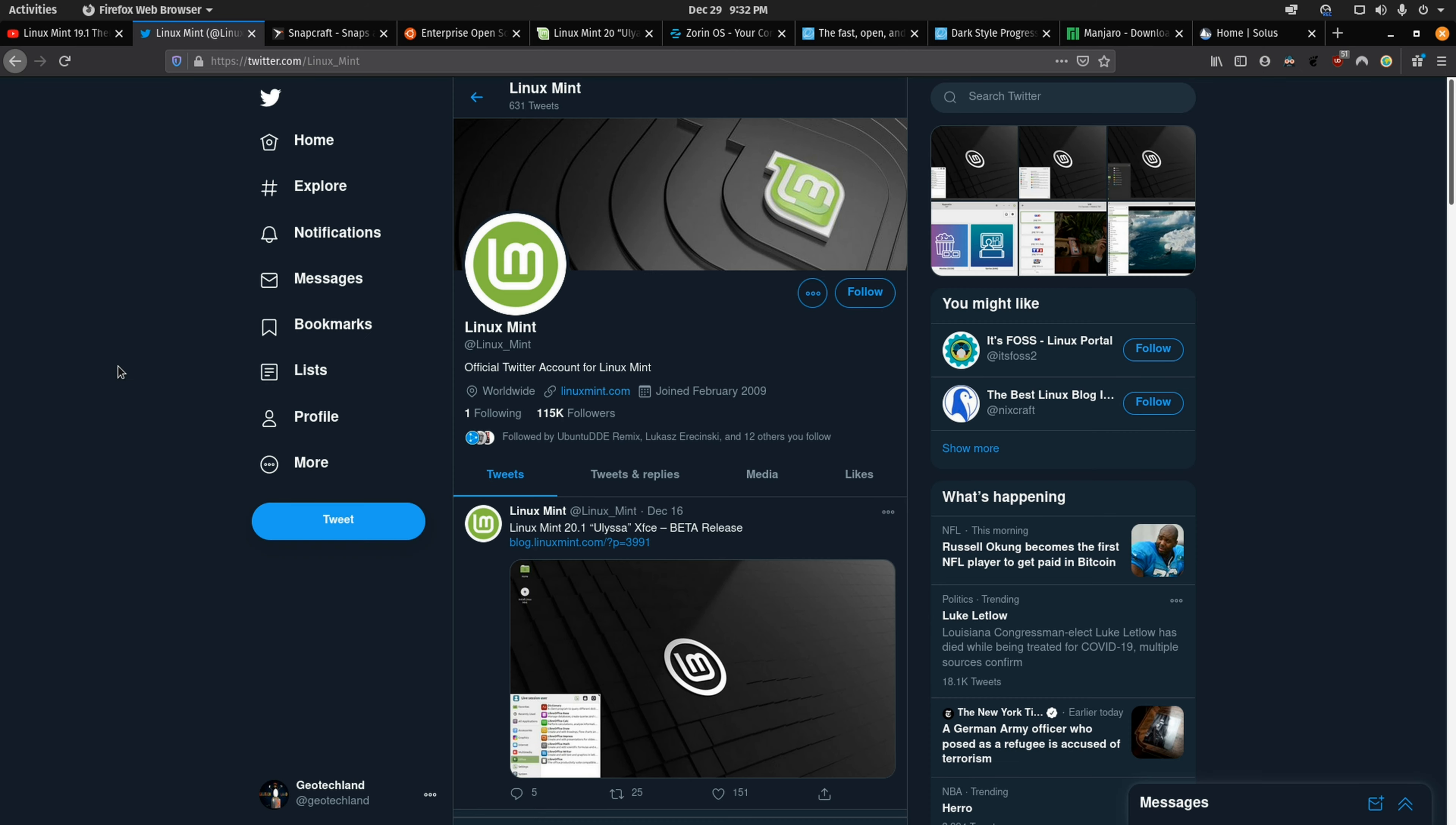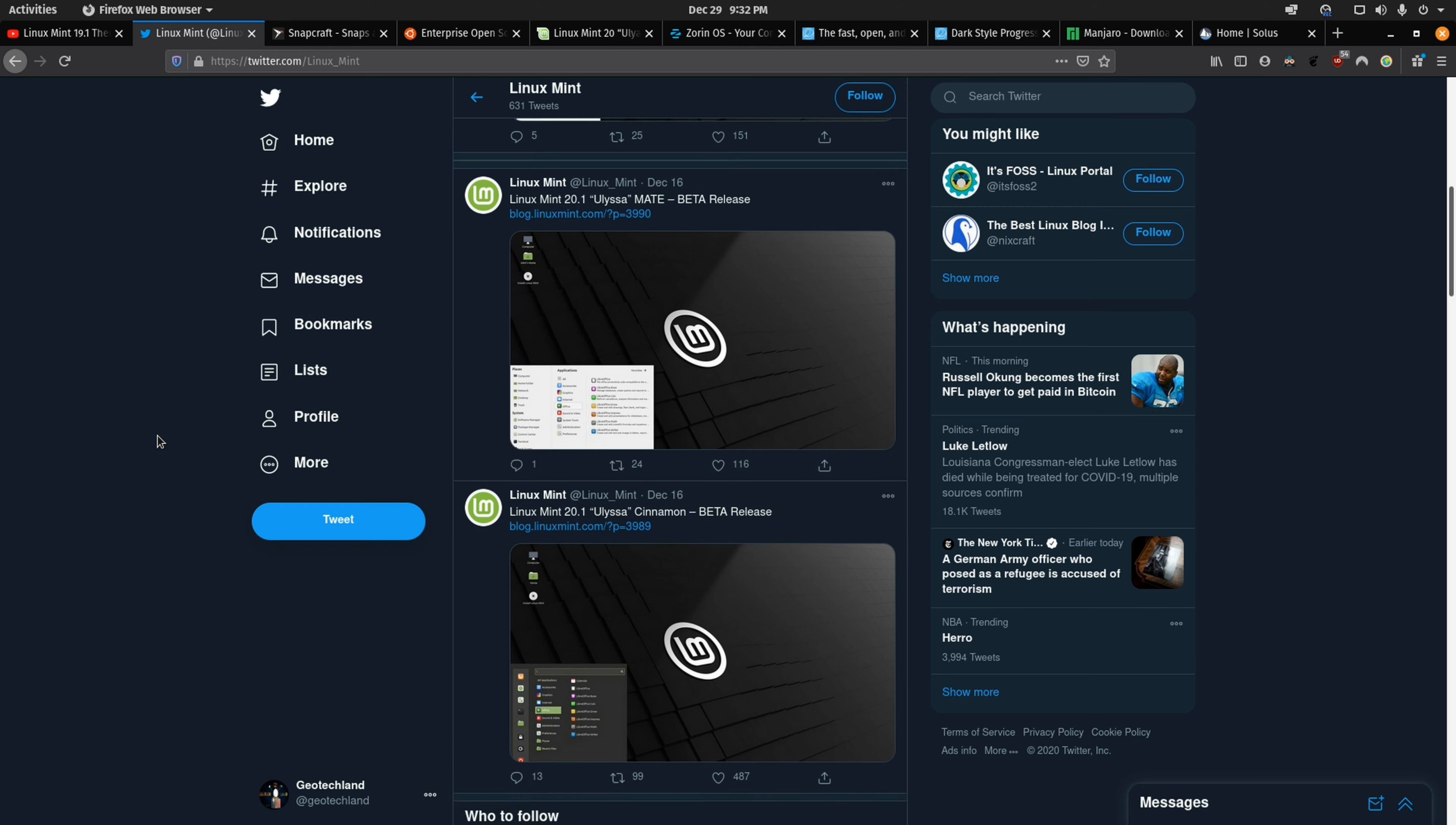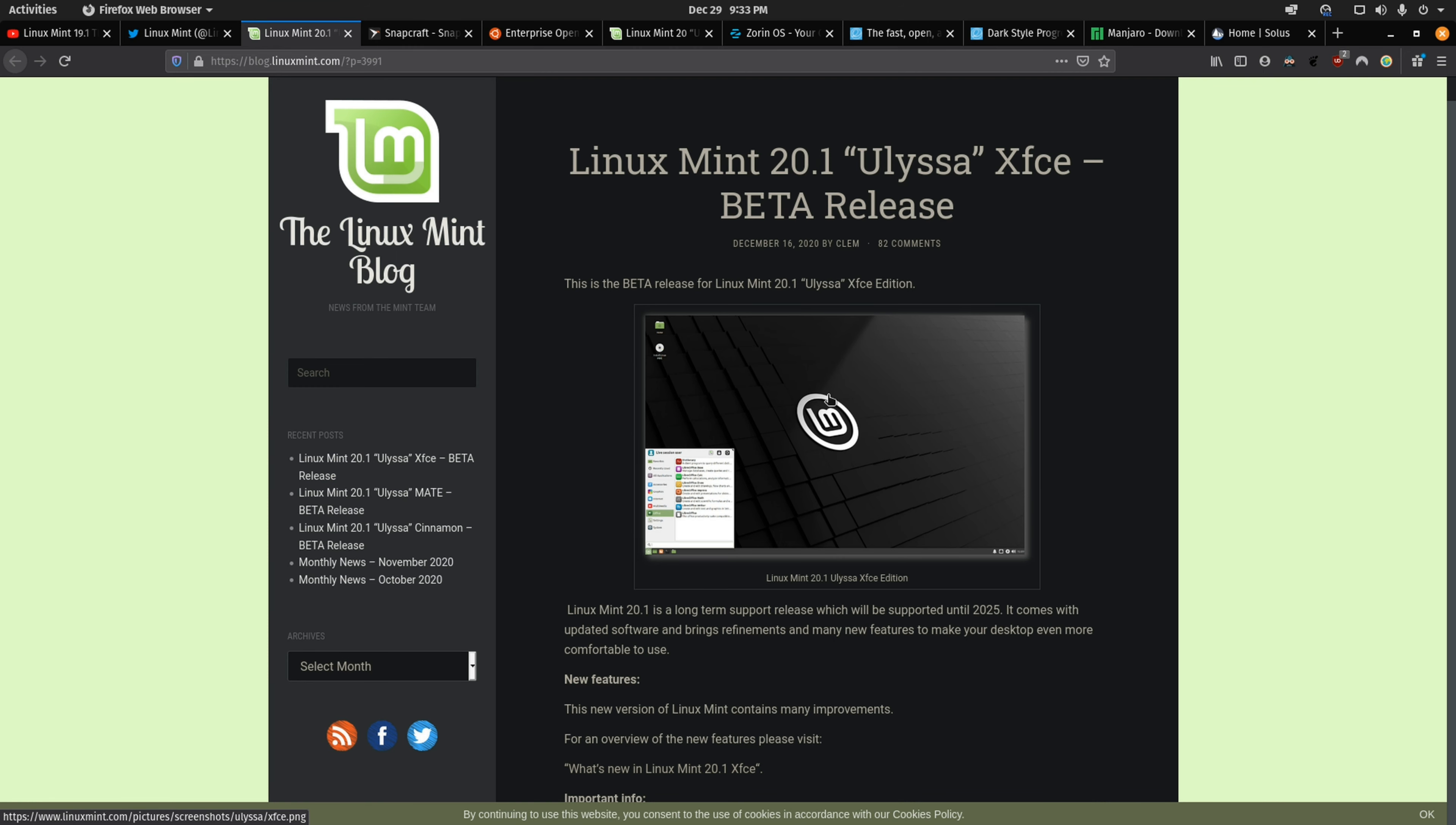A few things they could improve on is their engagement. They don't seem to really engage with the community that much on social media at least. They do have a blog but they don't post that frequently. So that's something that they could improve on to get users more excited for their distro. Linux Mint is very stable and they provide a first class desktop experience with lots of little features.